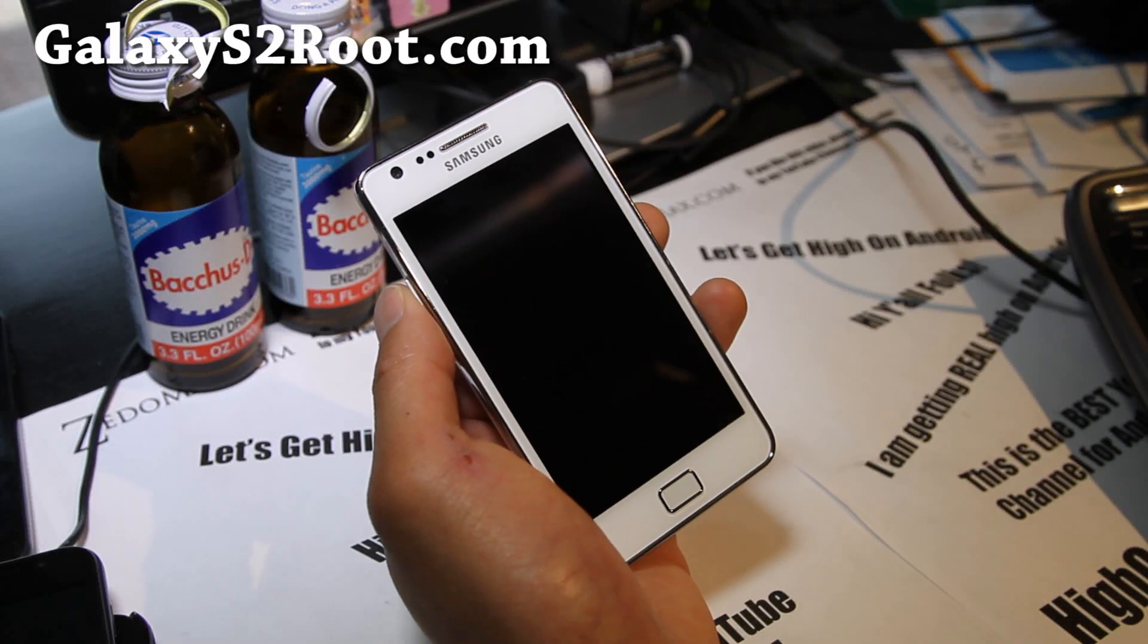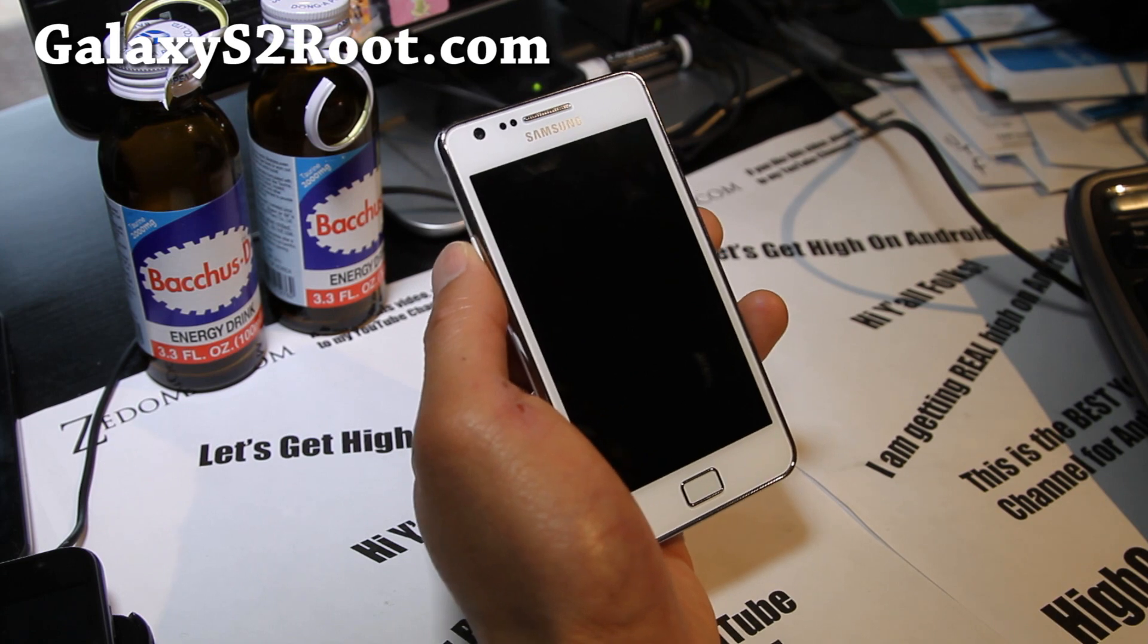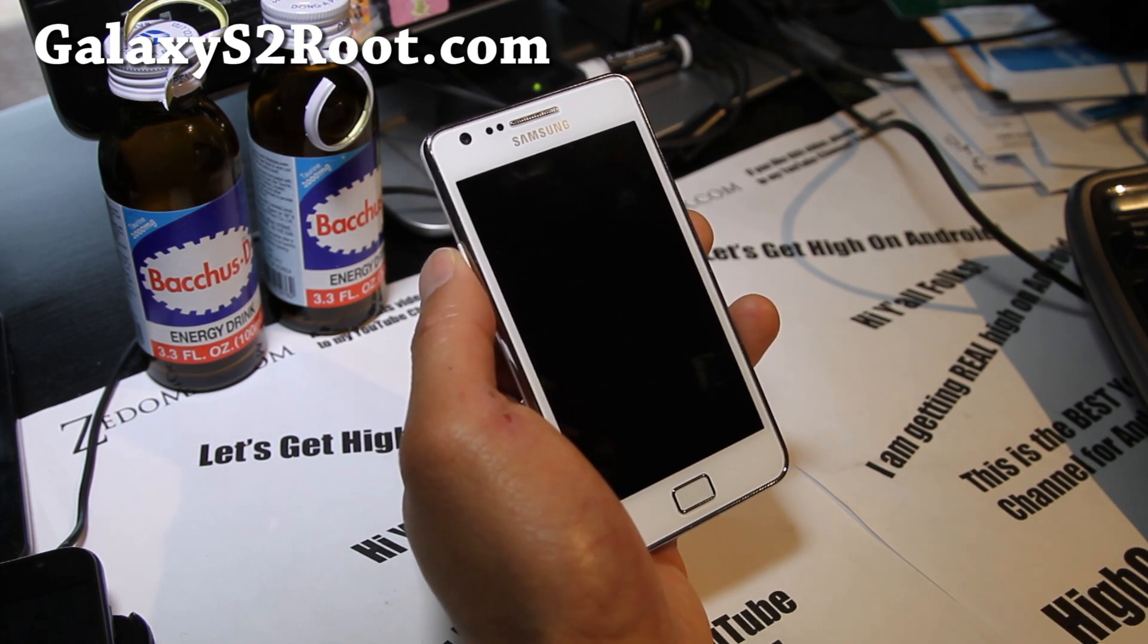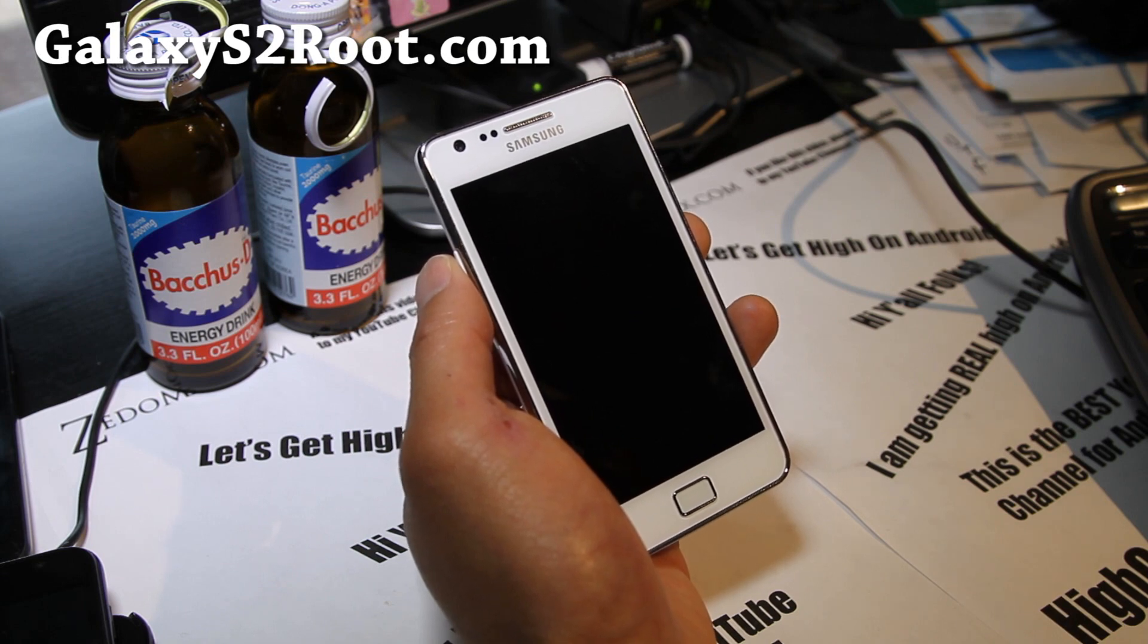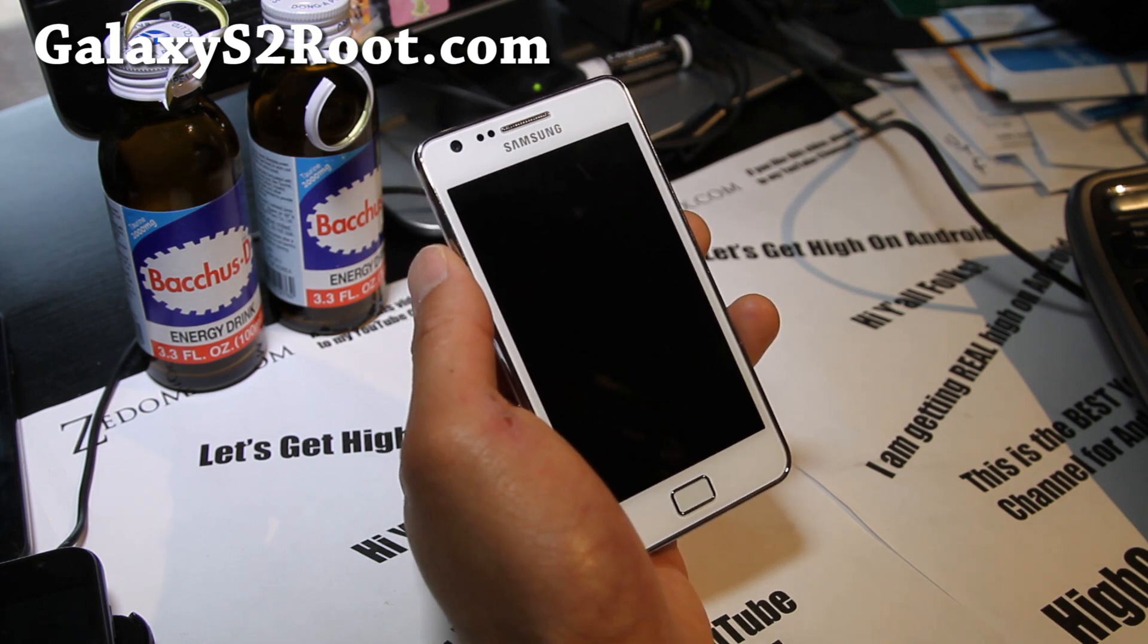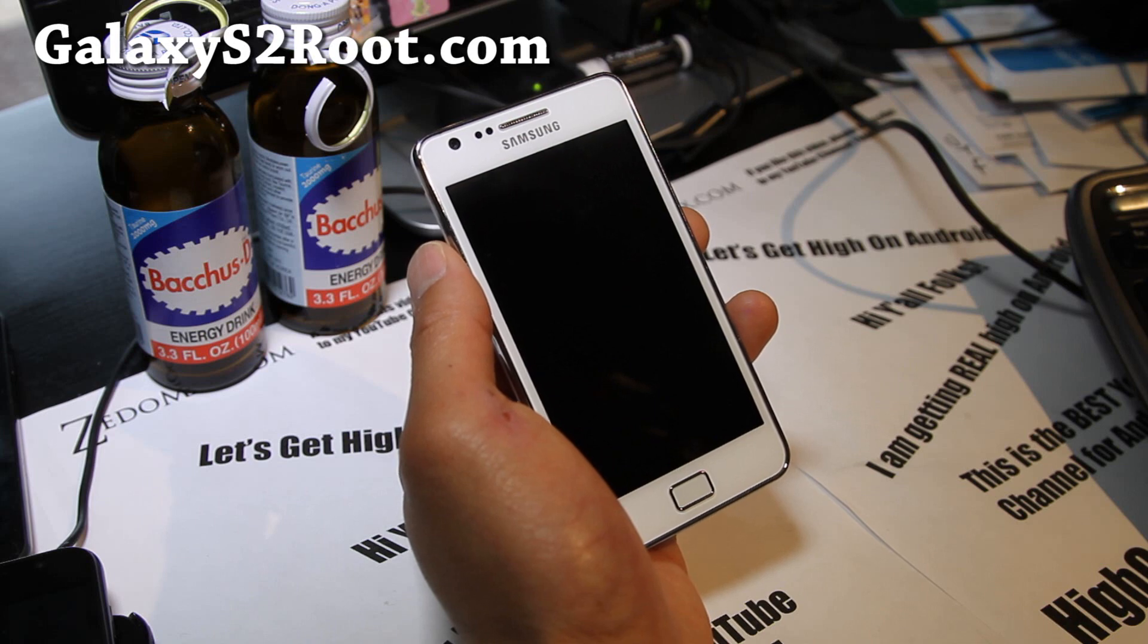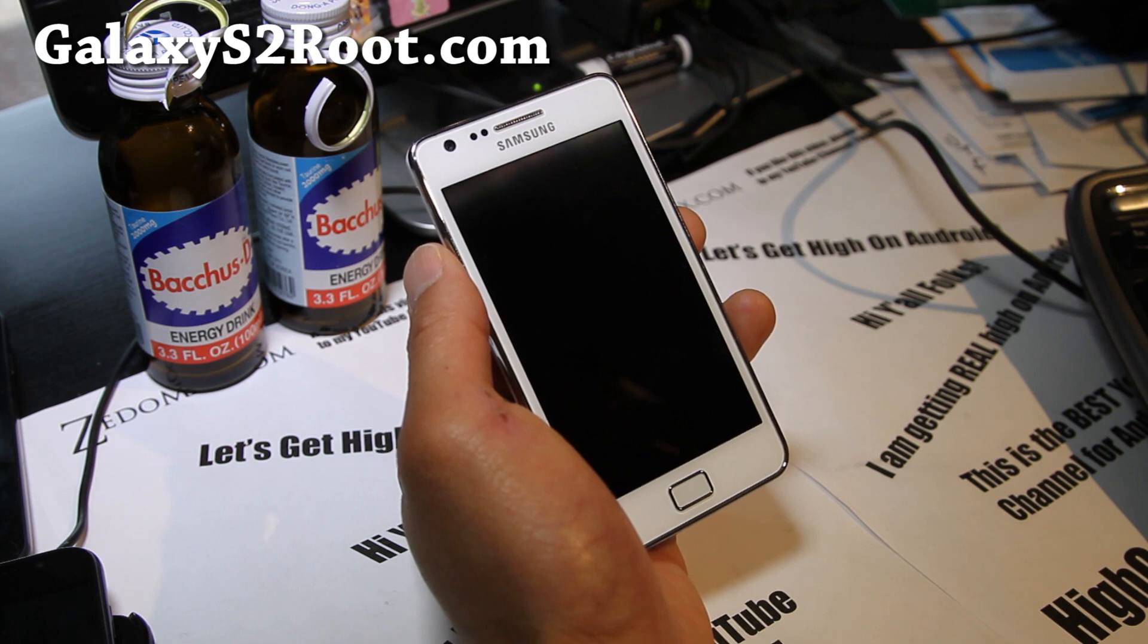Hi folks, this is Max from GalaxyS2Root.com. I'm going to show you how to install the official ICS ROM. This is the official release from Poland without root. This is an unroot method for your GT-i9100. This is for Galaxy S2 i9100 only, not for AT&T or T-Mobile.